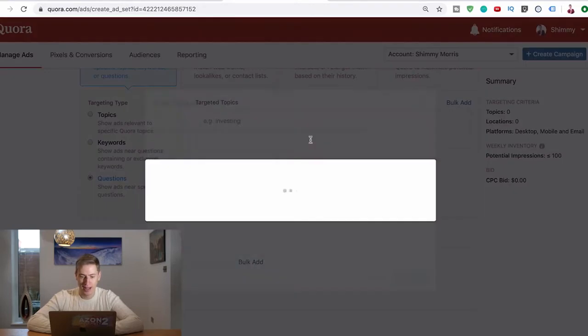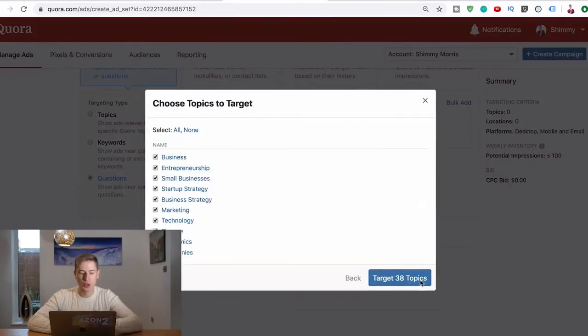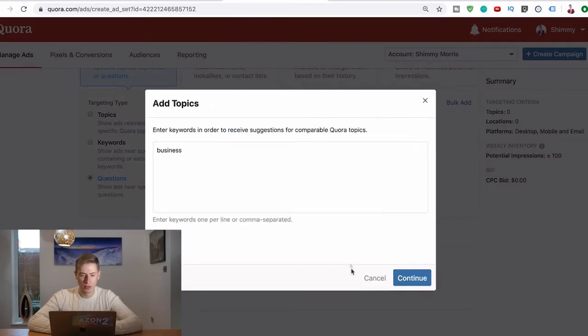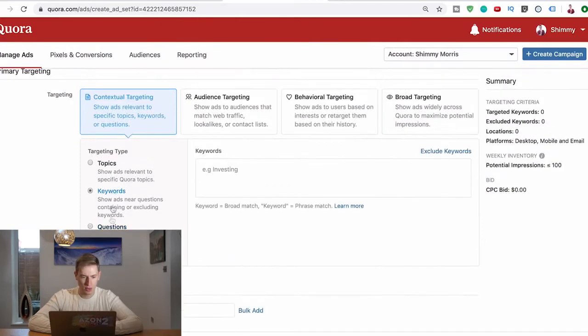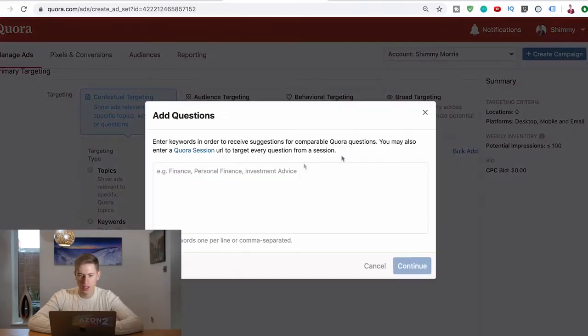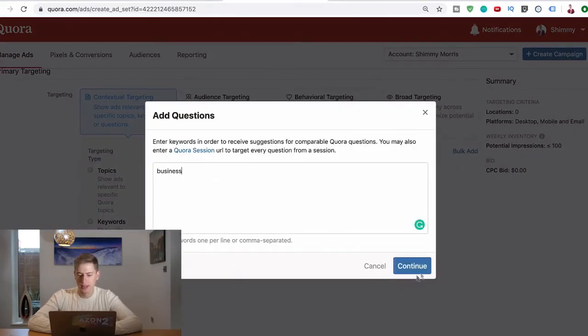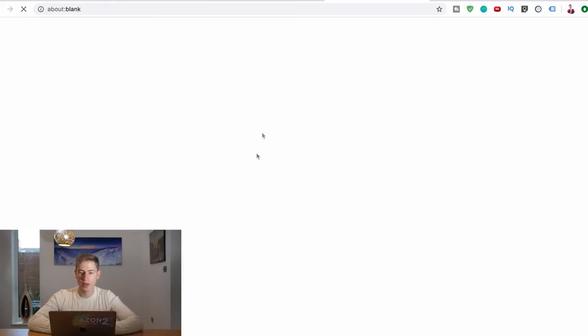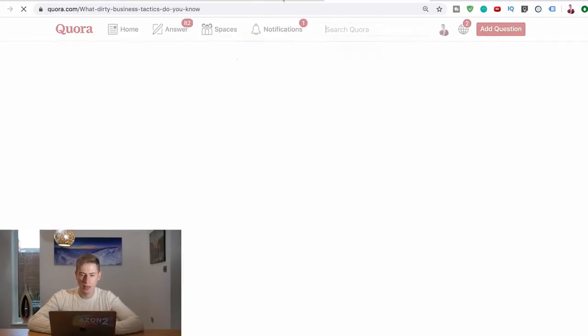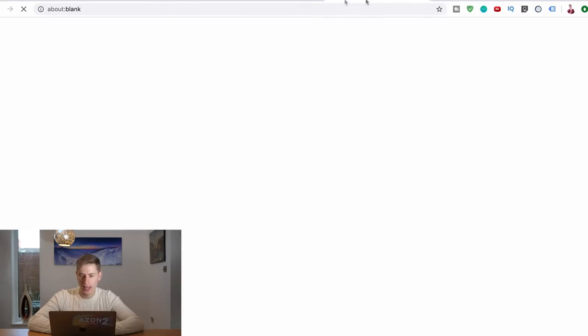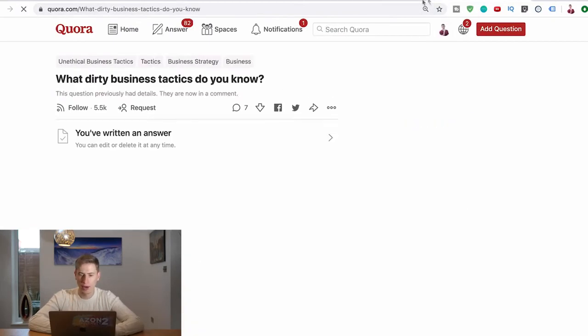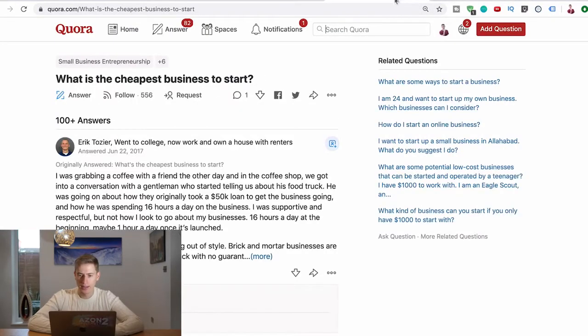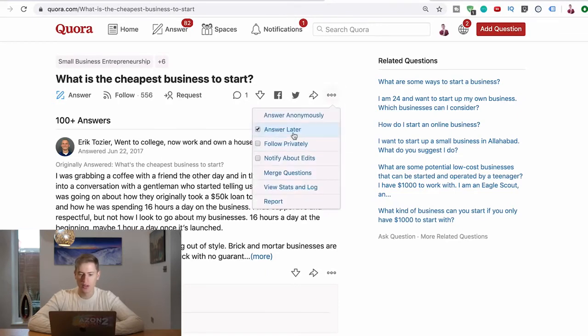Bulk Ad, questions, business. Okay, so what you would actually now do is click on that - it will open a new tab. You'll click on this one, it'll open a new tab. Once you've done that, you've got all the questions in a new tab, and you would just click here three buttons and go Answer Later.